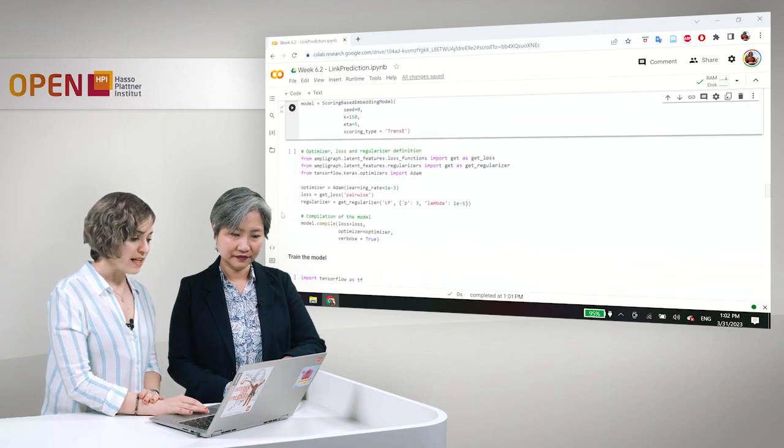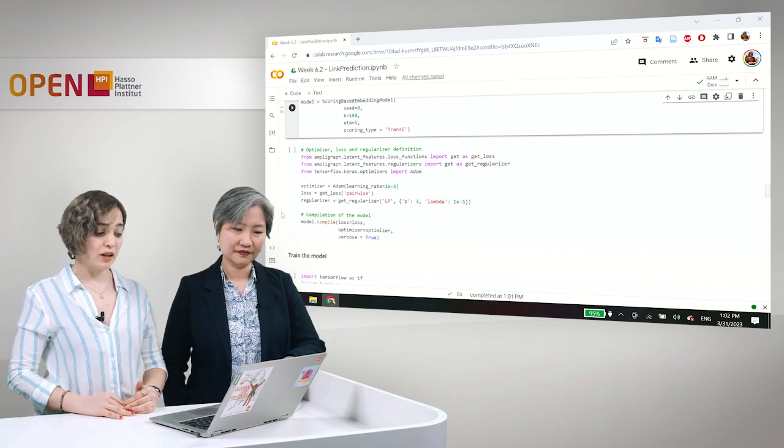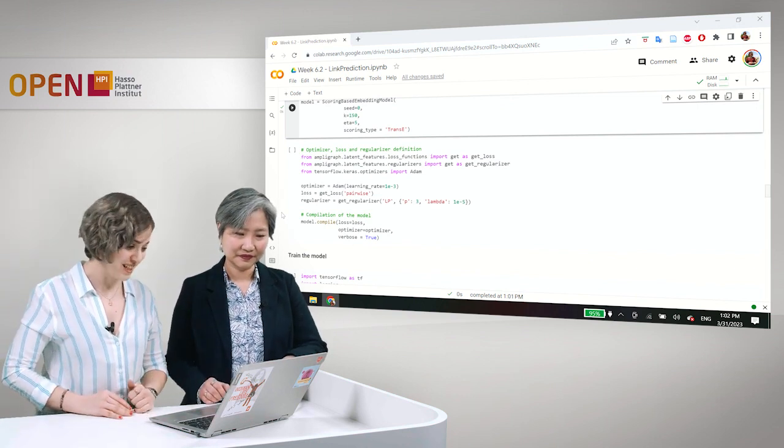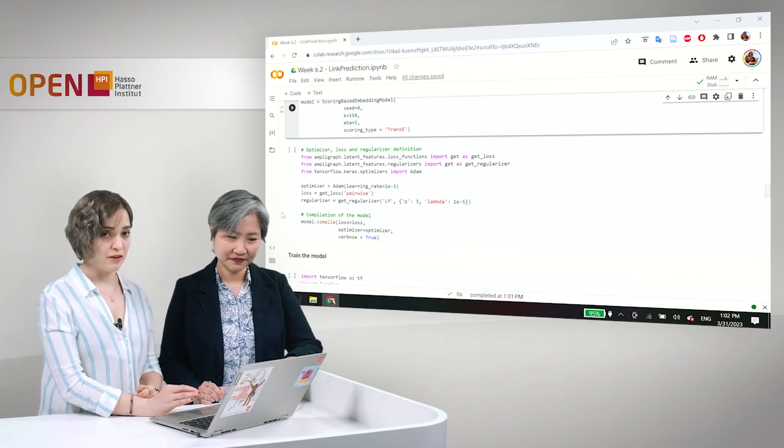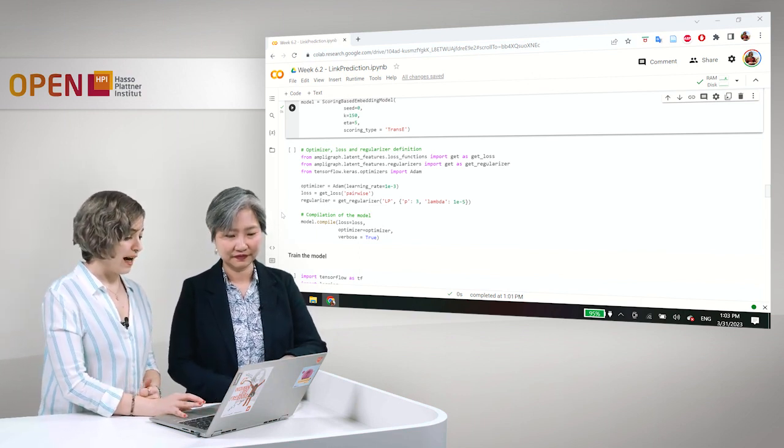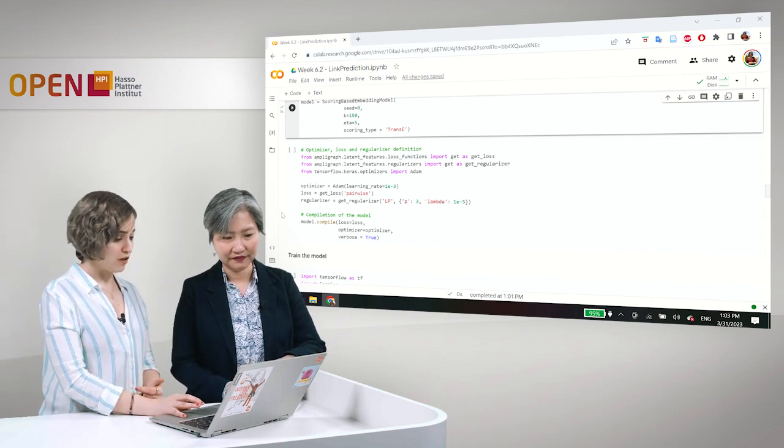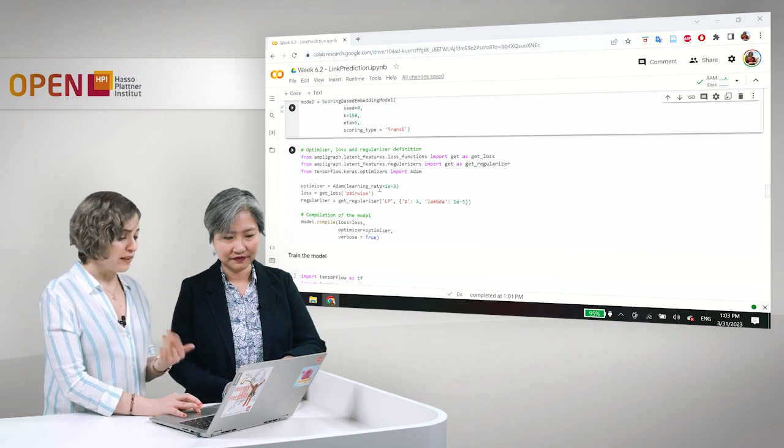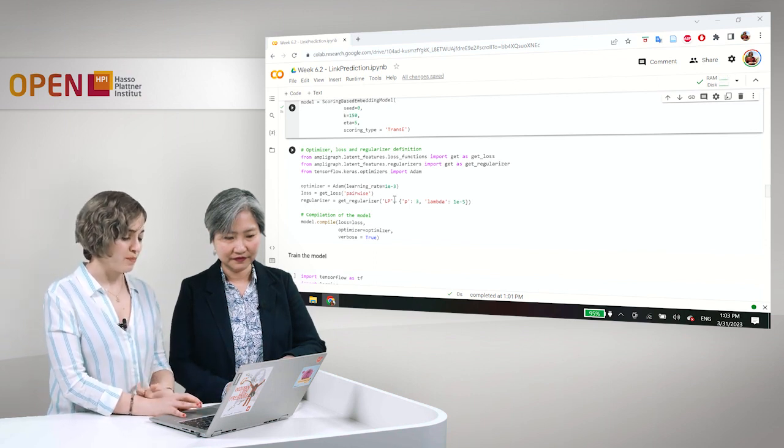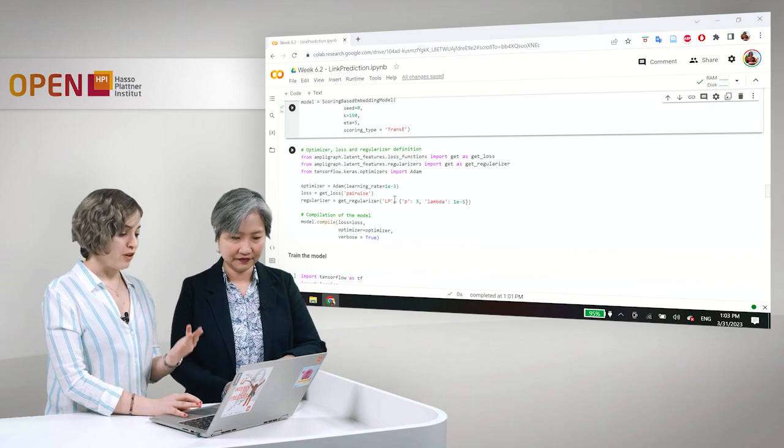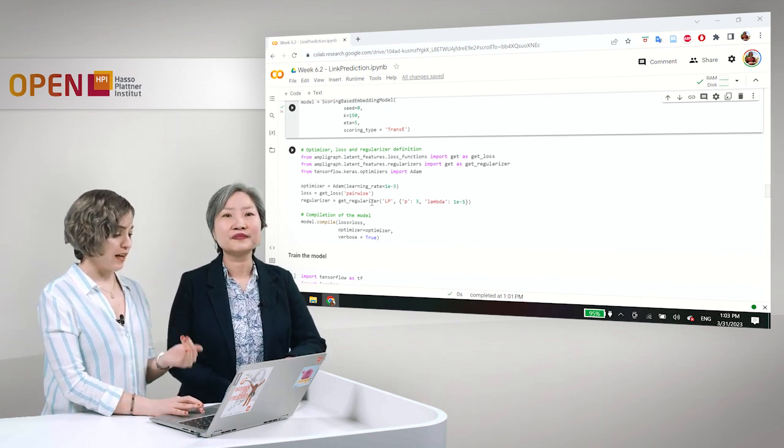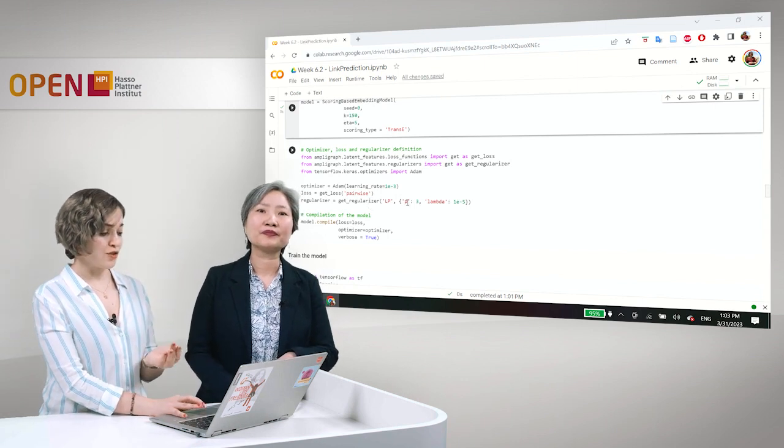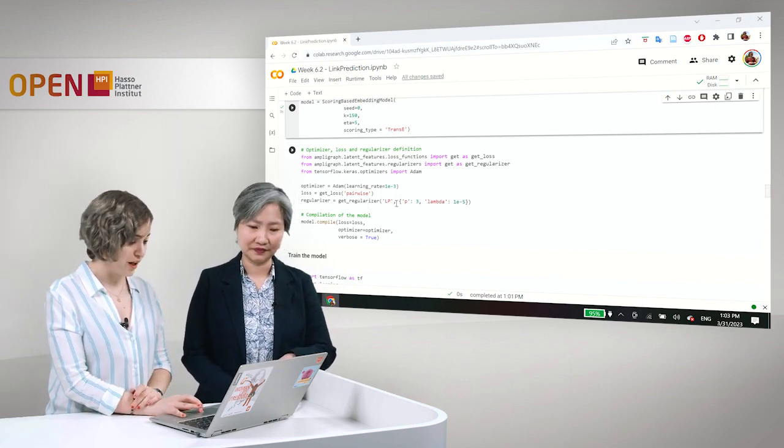Next, we have to define the loss and the regularizers and also the optimizer. We are using the atom optimizer and we are using the default values for the learning rate, actually 0.003, and some default values for the other parameters for the loss function and also for the regularizer.